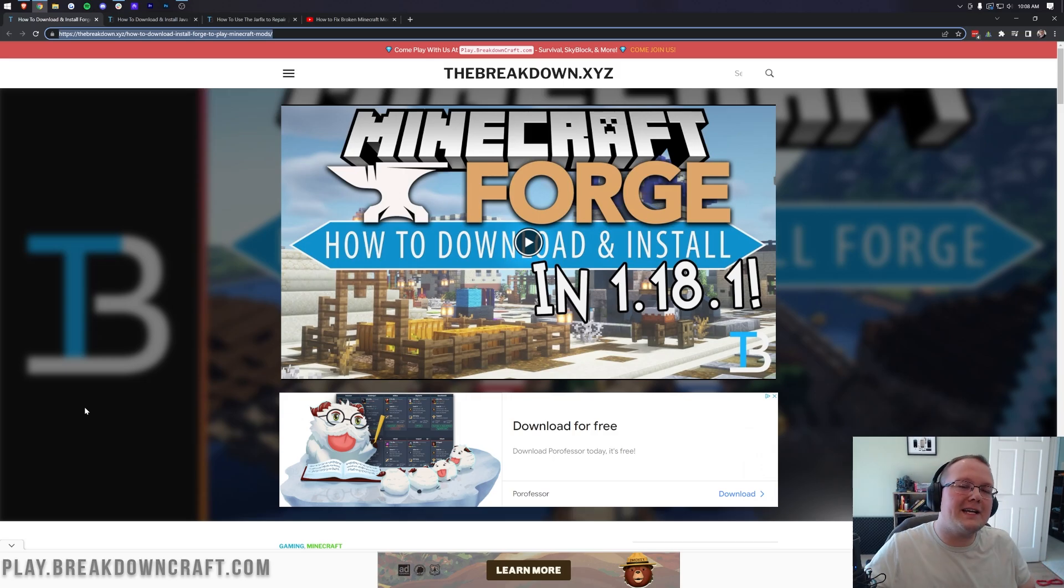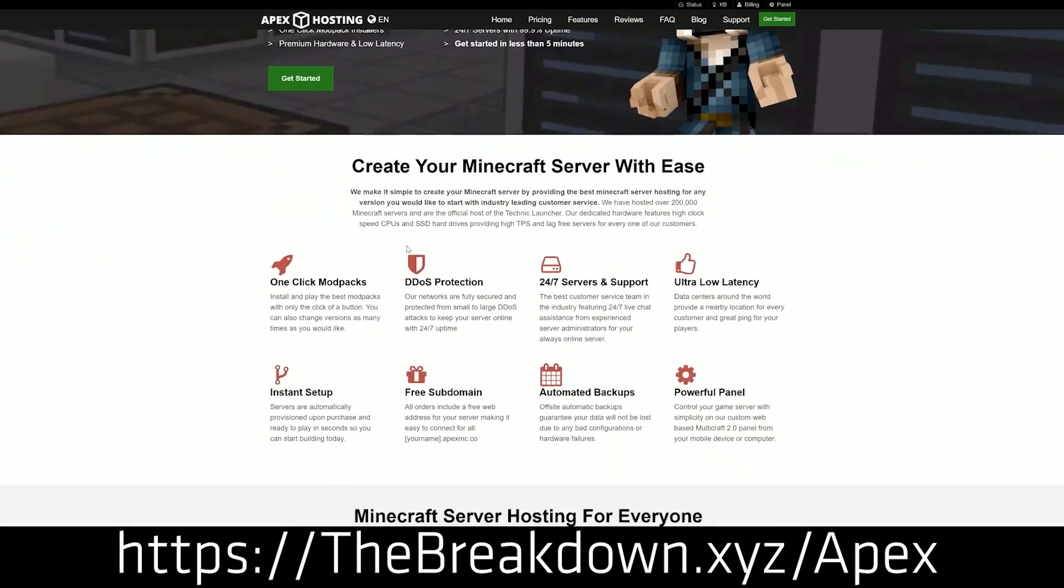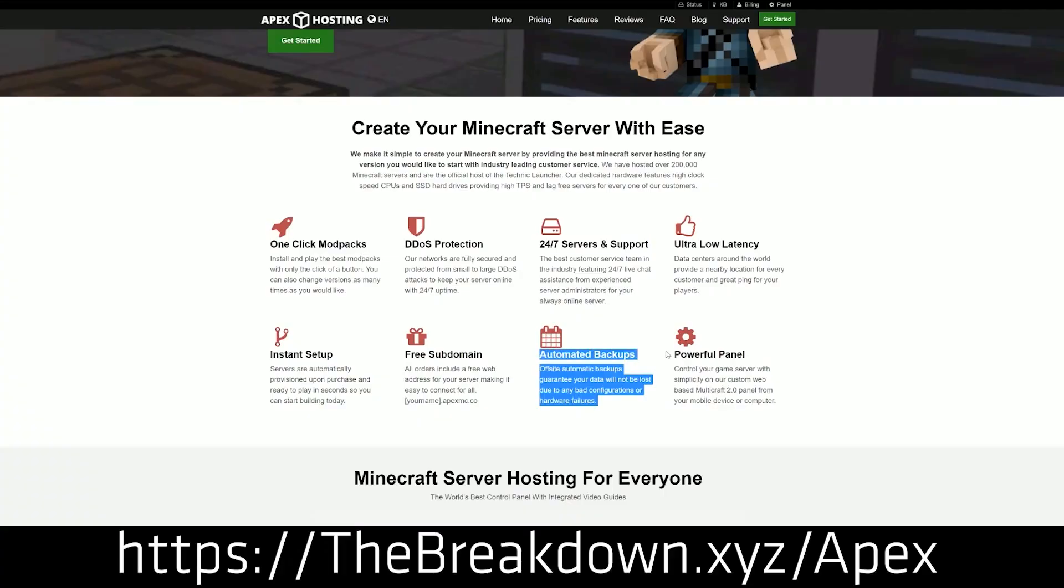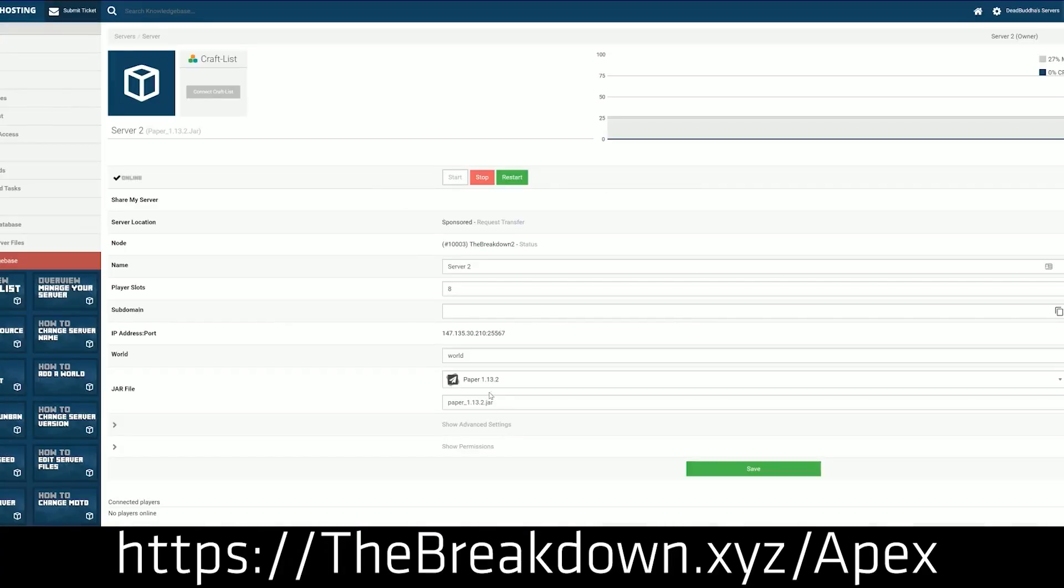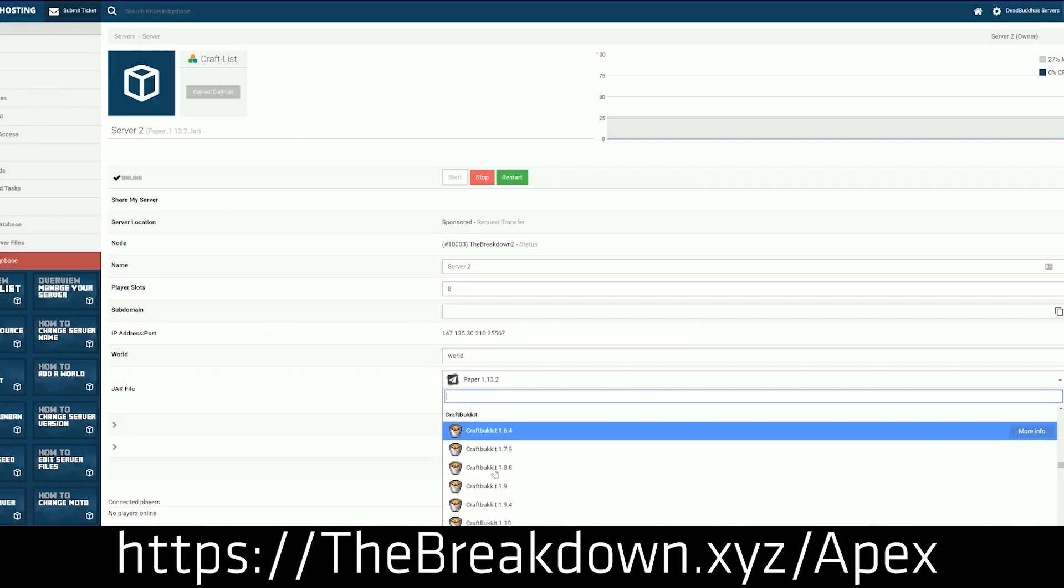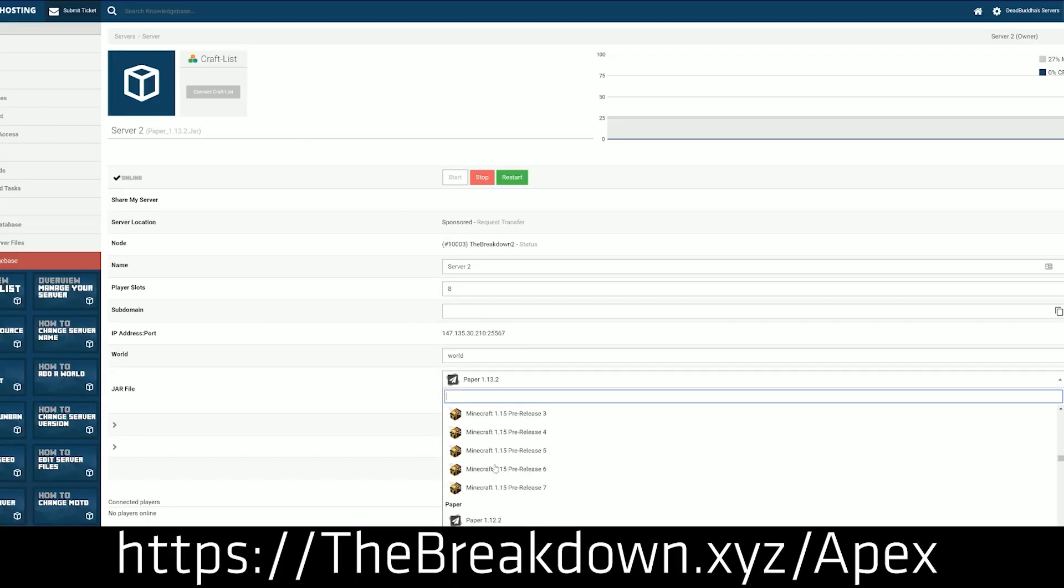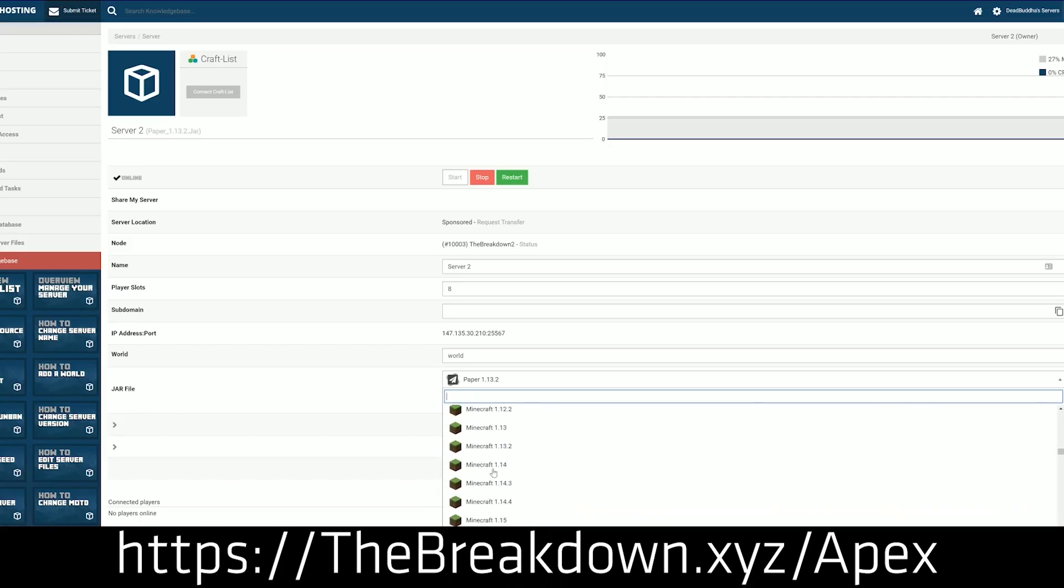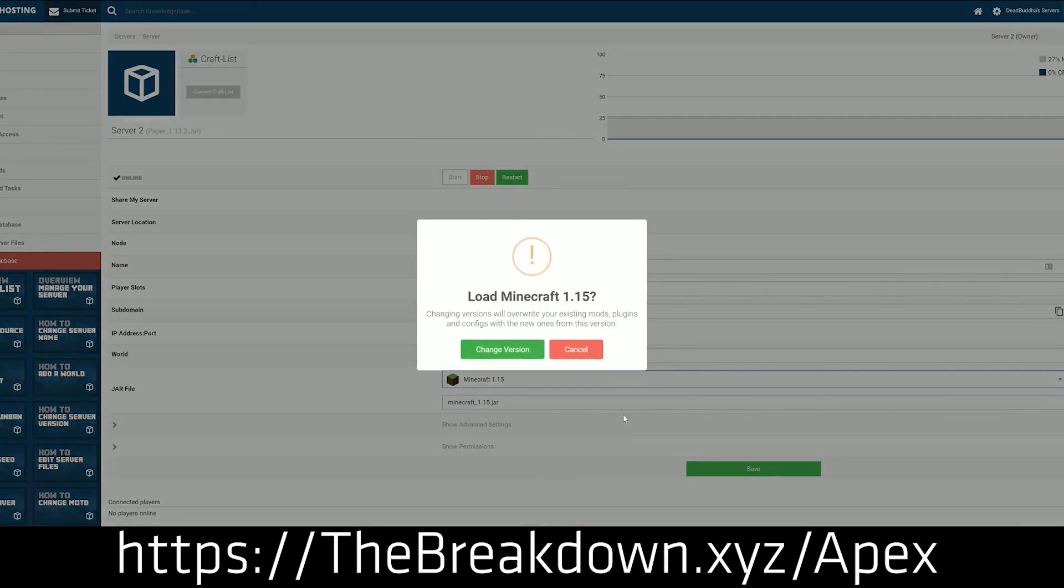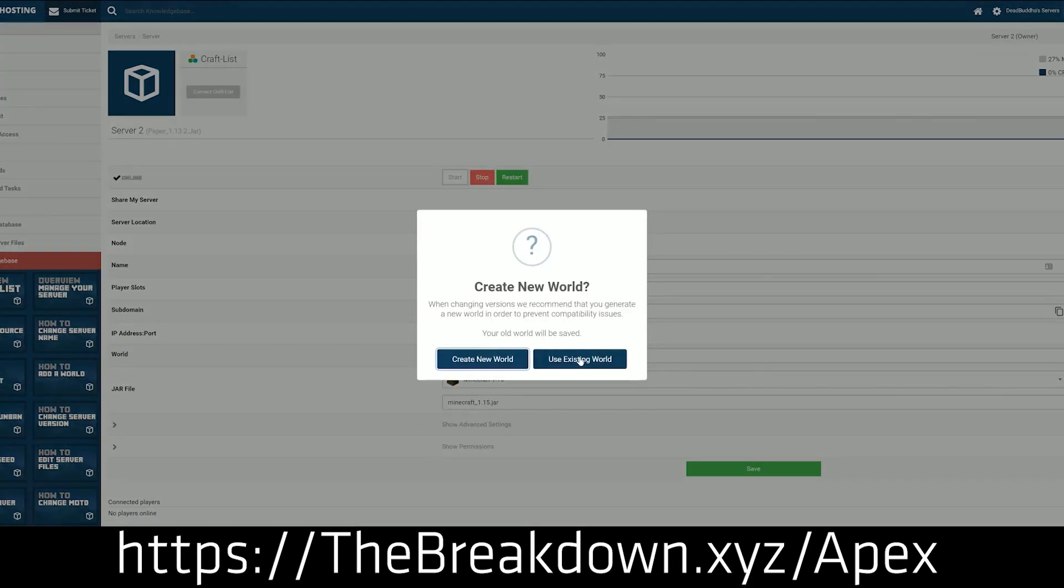The first thing in the description is Breakdown.xyz/Apex, our sponsor where you can start an incredible 24-hour, 7-day-a-week DDoS-protected Minecraft server. Whether you want a modded server, a modpack server with something like RLCraft or any of the other 200 modpacks they support, or if you want to add your own mods to a Forge server, vanilla server, or plugin server, you can do it all at Apex Minecraft Hosting. We love and trust Apex so much we have our own server, Play.breakdowncraft.com, on them. Check out Apex at Breakdown.xyz/Apex to get a server set up very easily in just a few minutes.